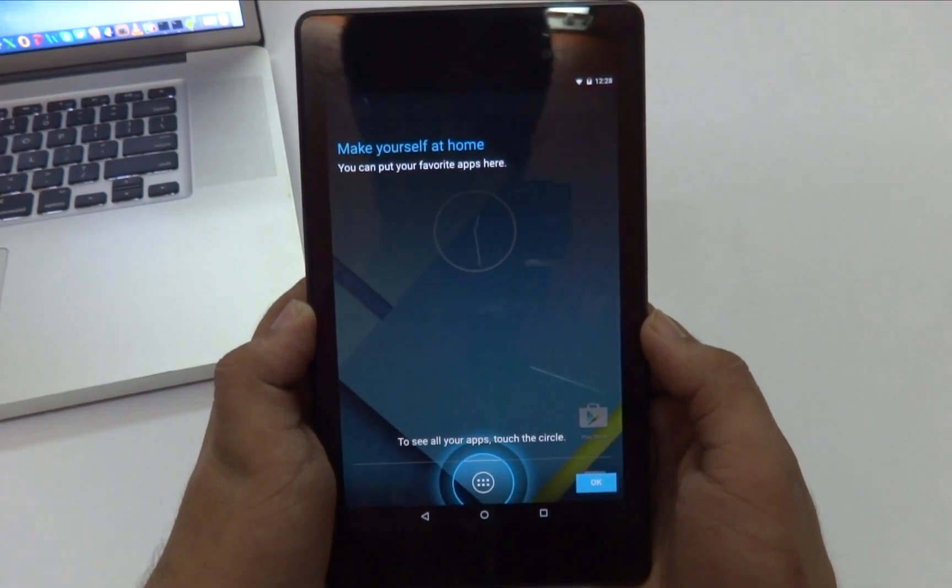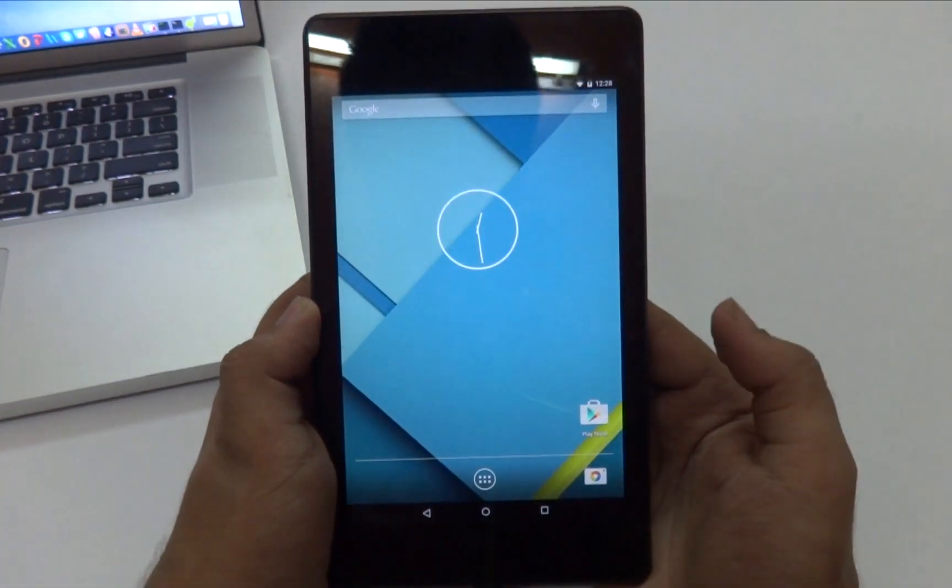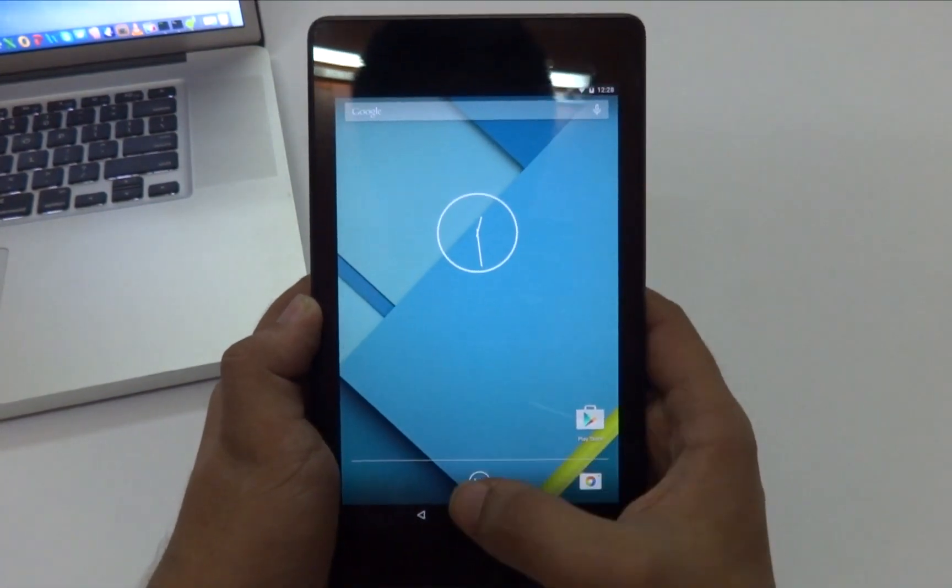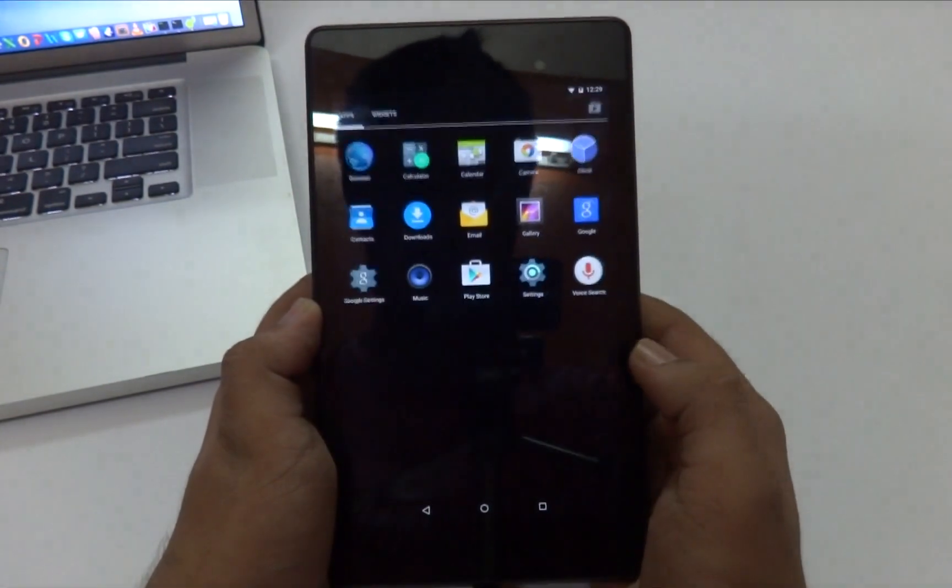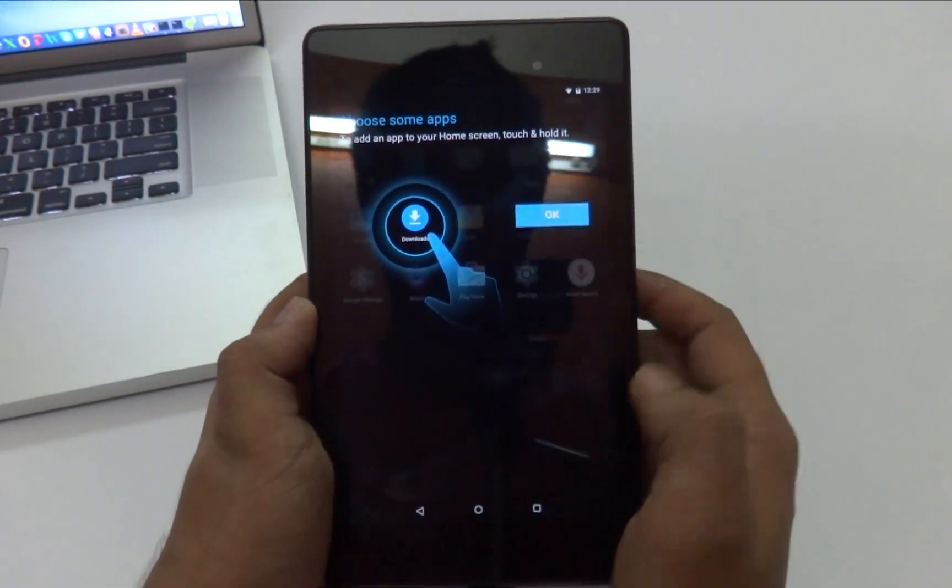So there you go guys, we are now successfully running Android L on our devices. Please make sure that this is still a developer preview and not stable.